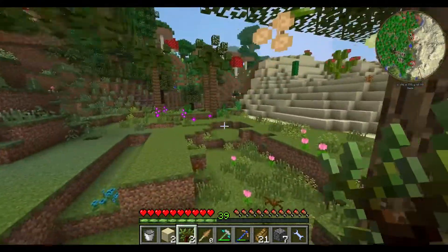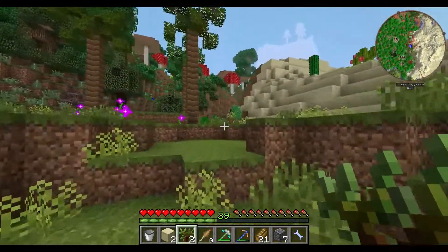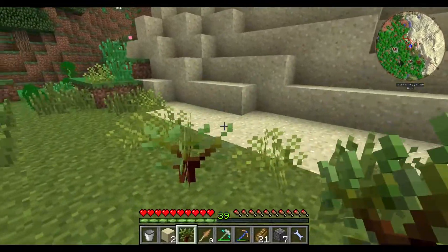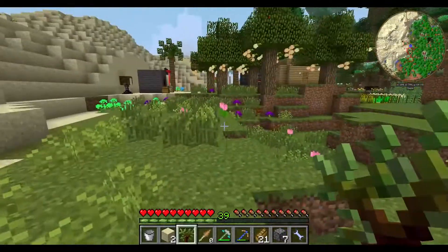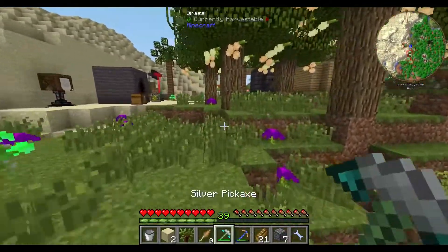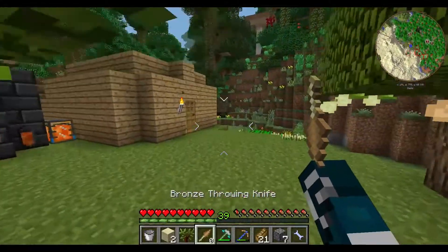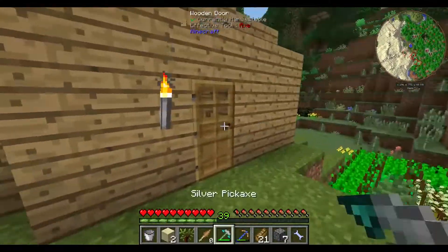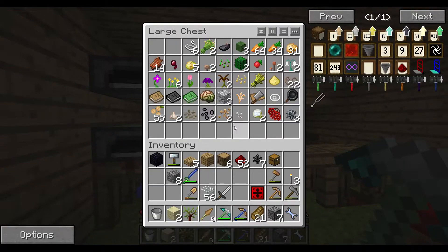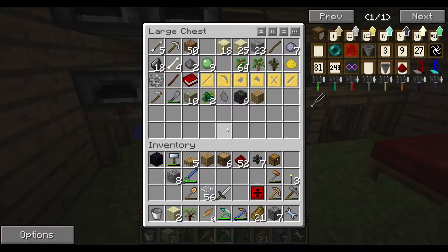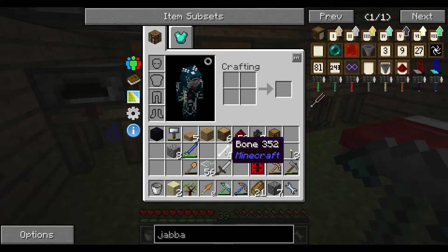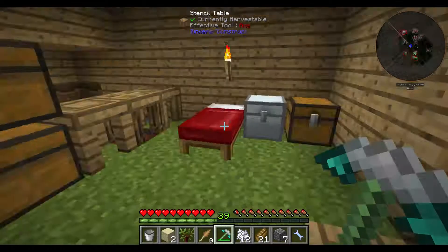Mega rubber sapling - let's plant it out there and then grab some gunpowder, blaze powder, gunpowder, bone meal, bone meal. This was a mega rubber sapling, should make more than enough rubber for days.